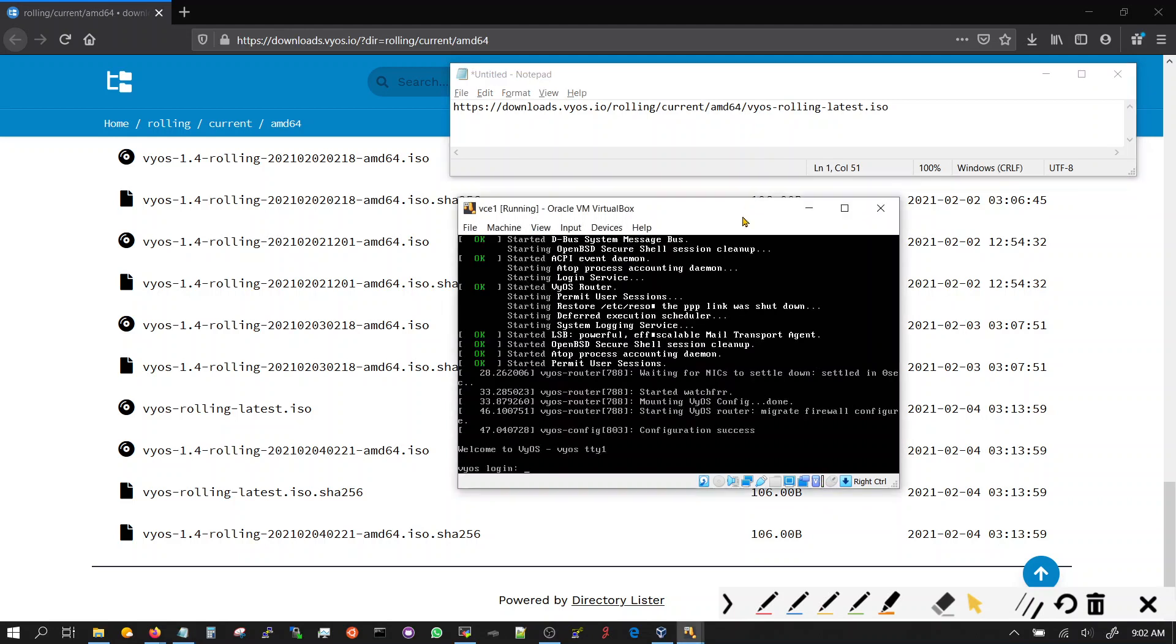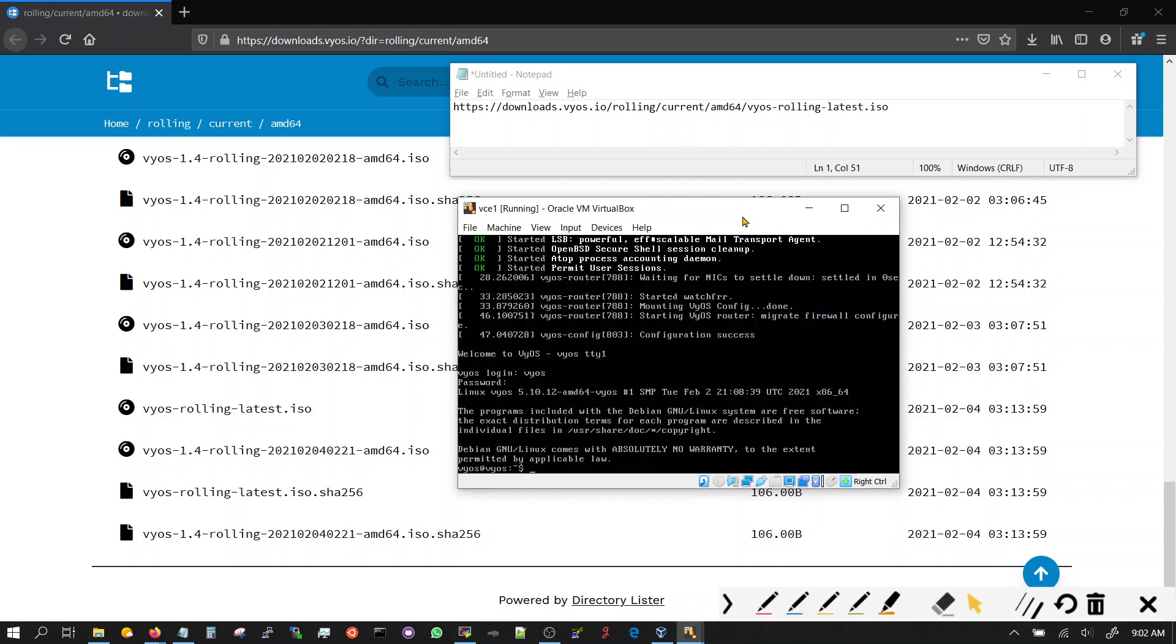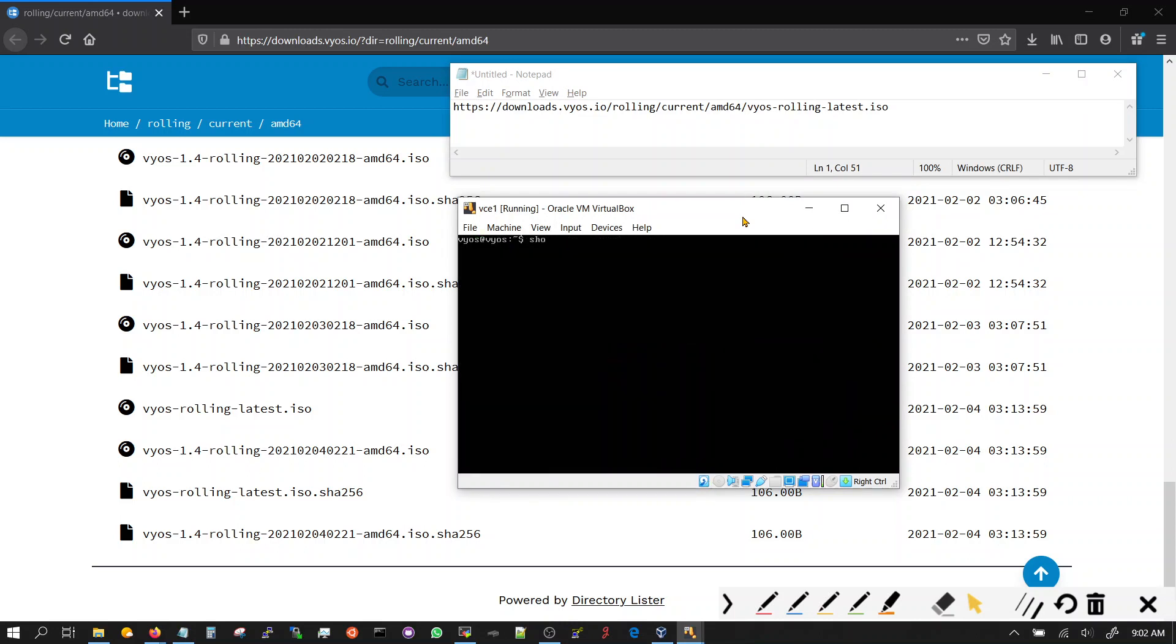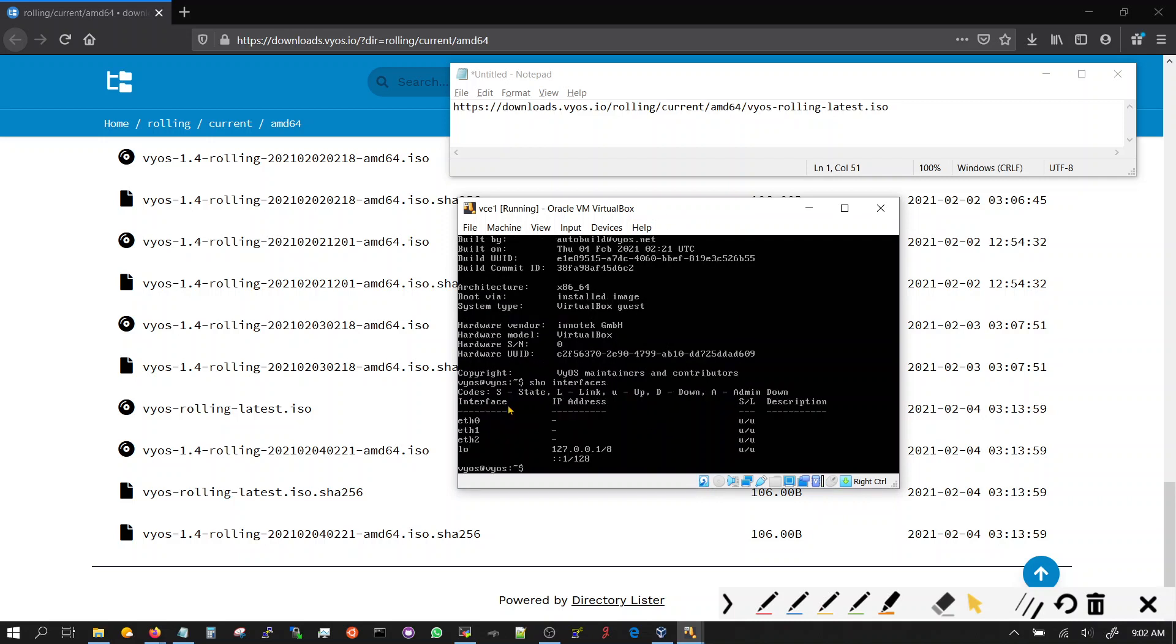Once it comes back up, you log in. And it's 1.4. You did not save your configuration from the DHCP. So it's back to your original one. And you have updated your image from 1.3 to 1.4.